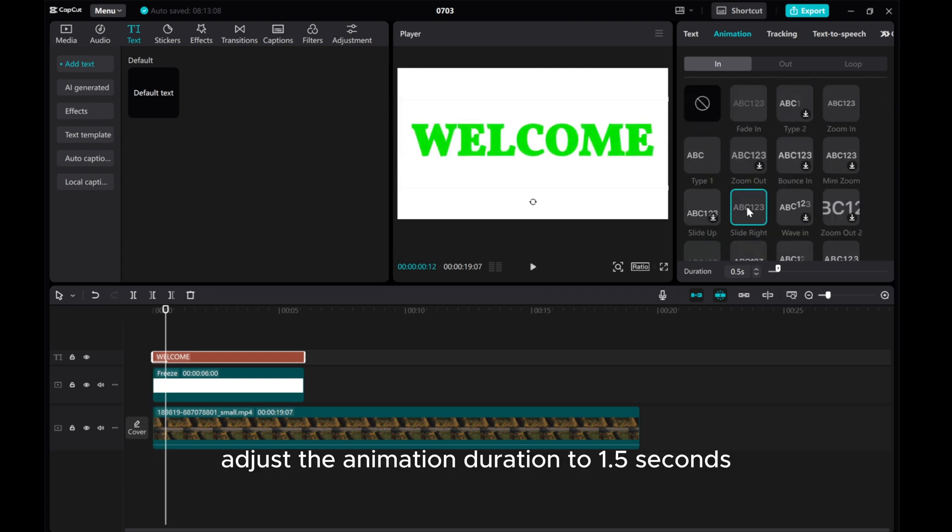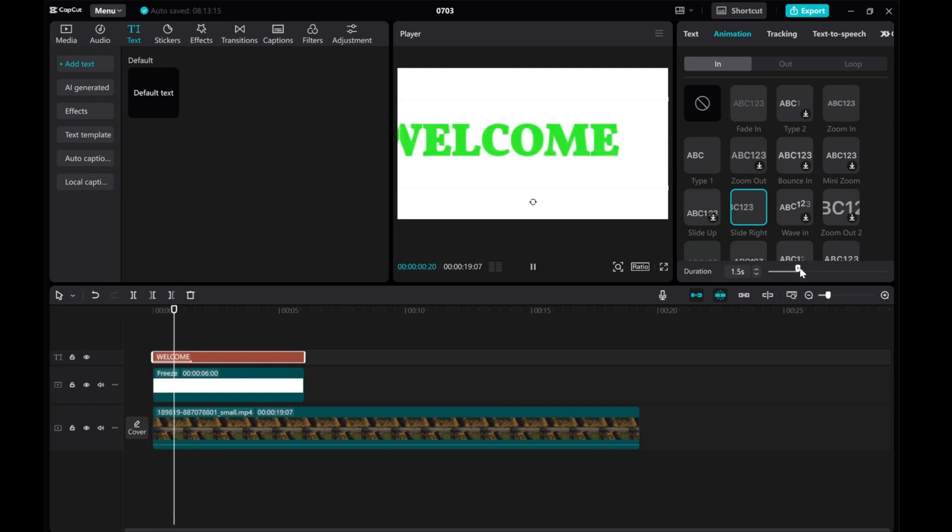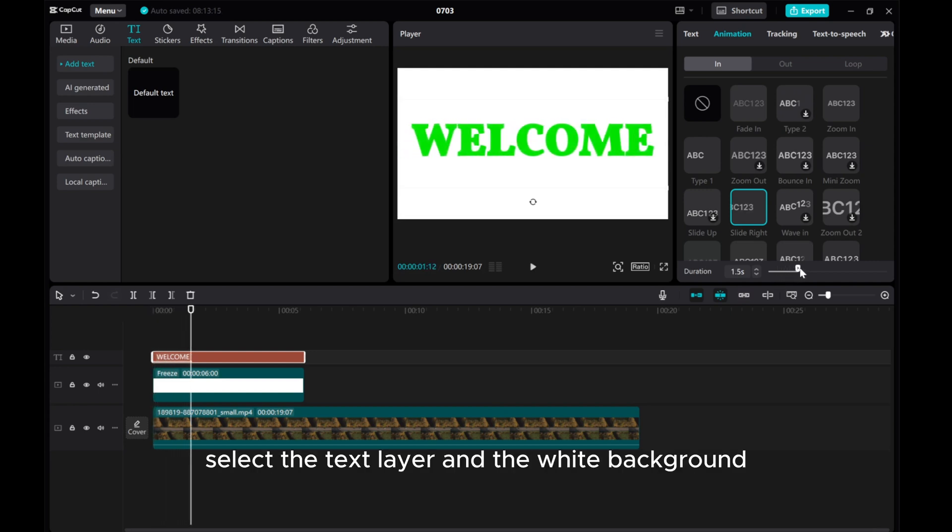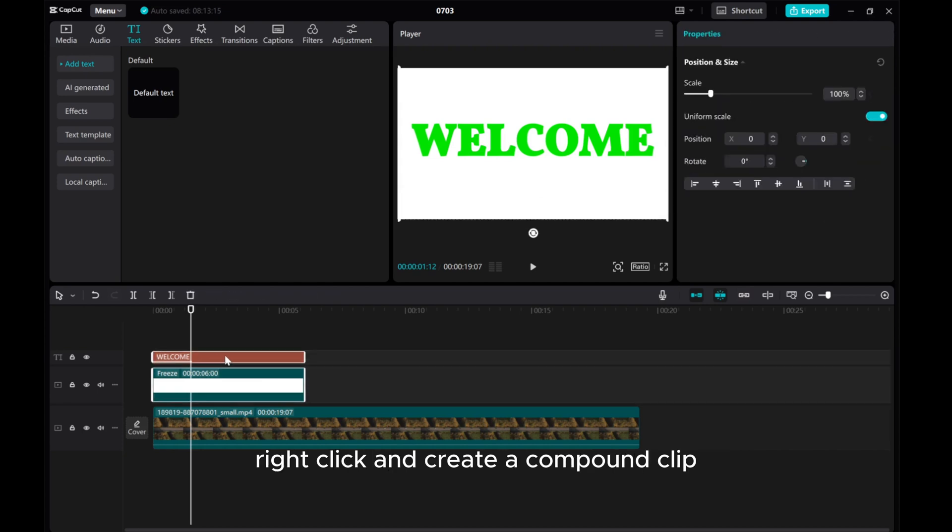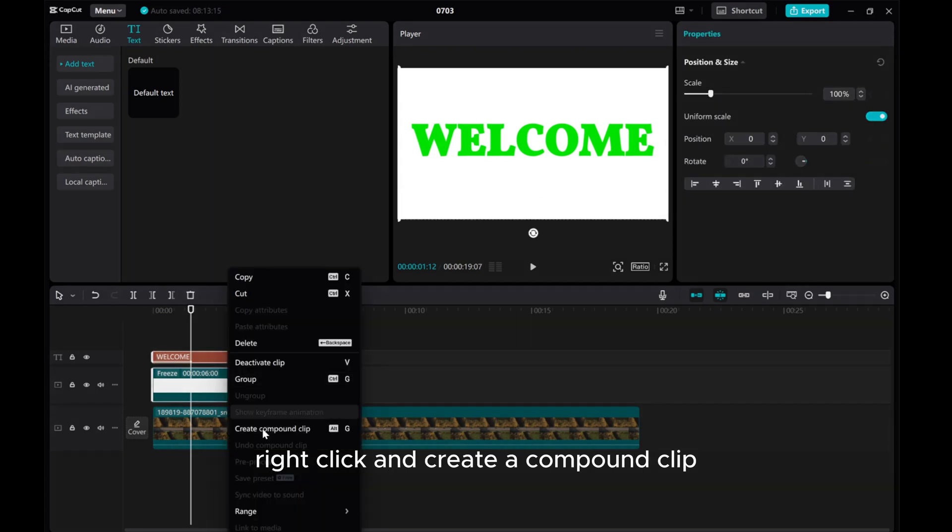Adjust the animation duration to 1.5 seconds. Select the text layer and the white background. Right-click and create a compound clip.